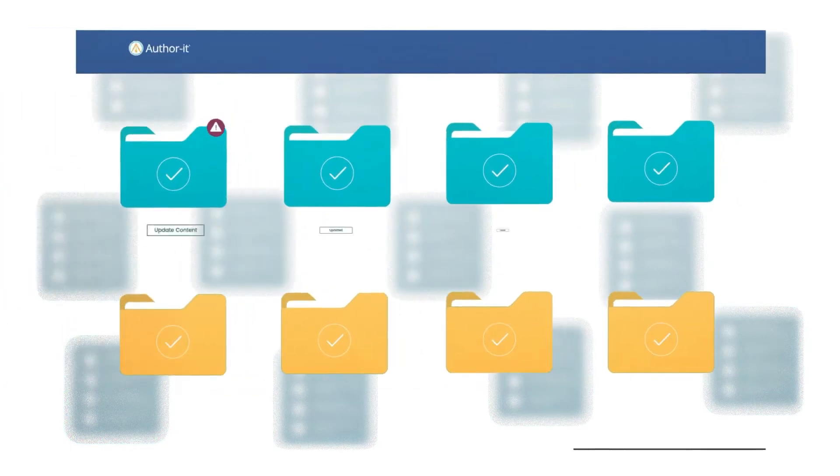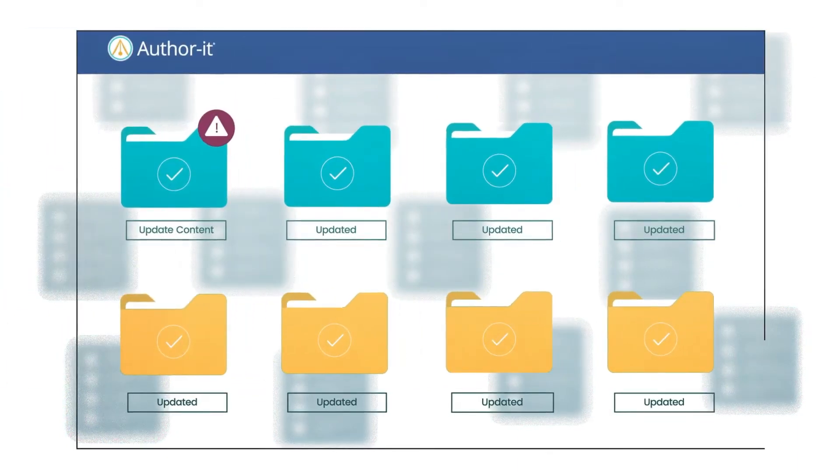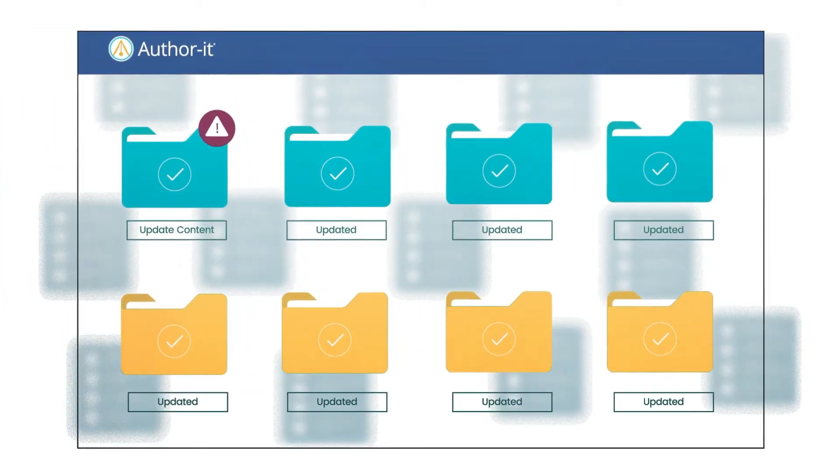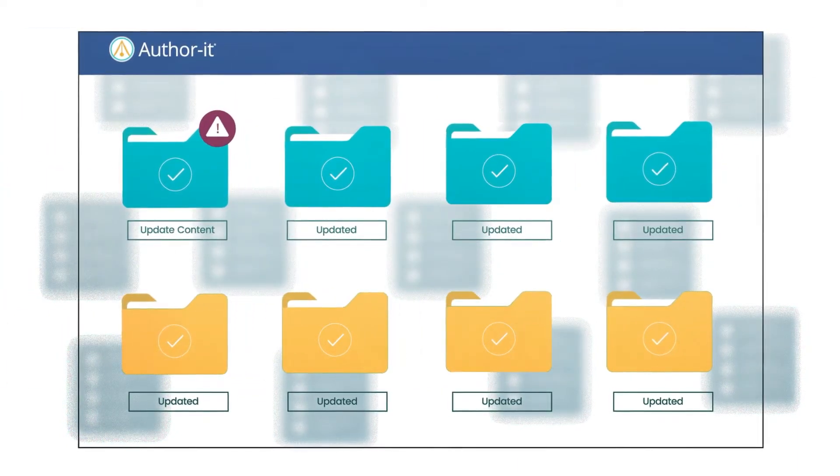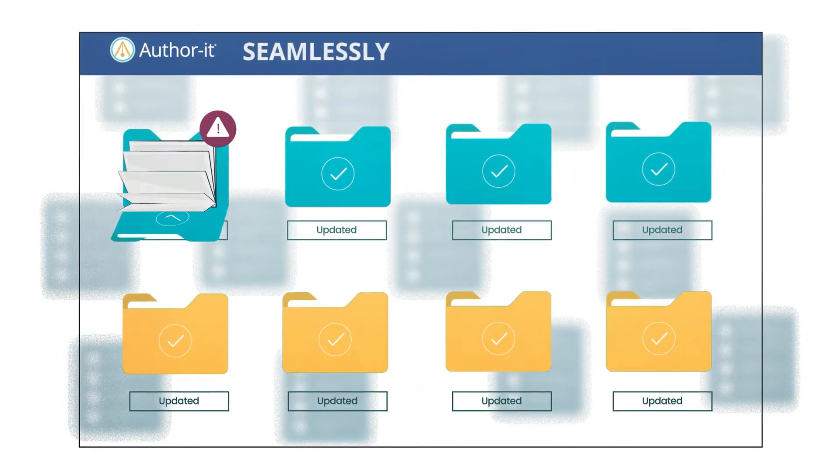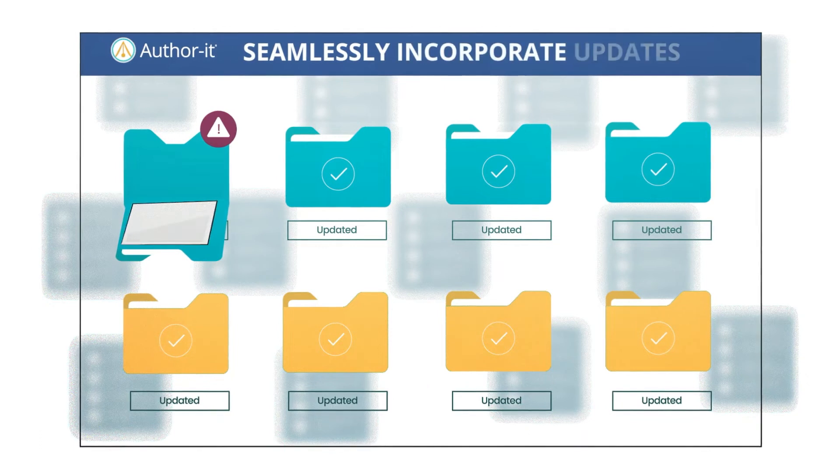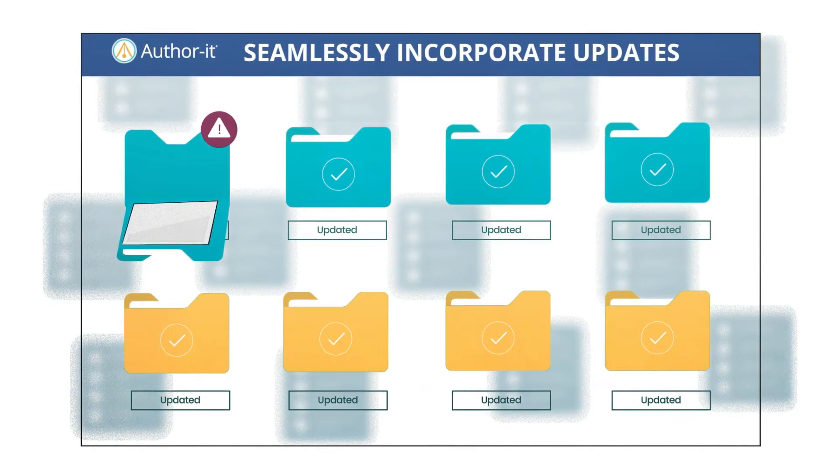And when reused content changes, AuthorIt alerts authors so they can seamlessly incorporate updates into their documents.